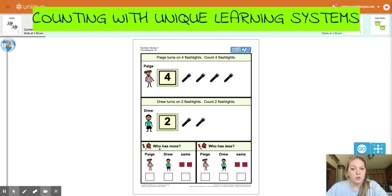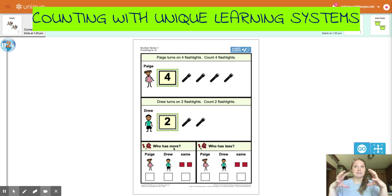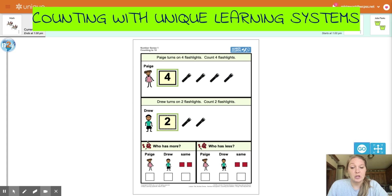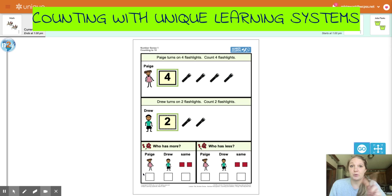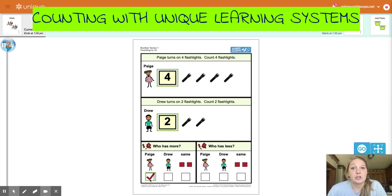And let's look down at the bottom. Who has more? So when we look at more, we want to look at the larger number. If we're looking at groups of objects, you would be looking at which group had the biggest amount. We know that Paige has four and Drew has two, so go ahead and think about who has more. What is the biggest number, four or two? If you said Paige, you are correct. The number four is bigger than the number two.